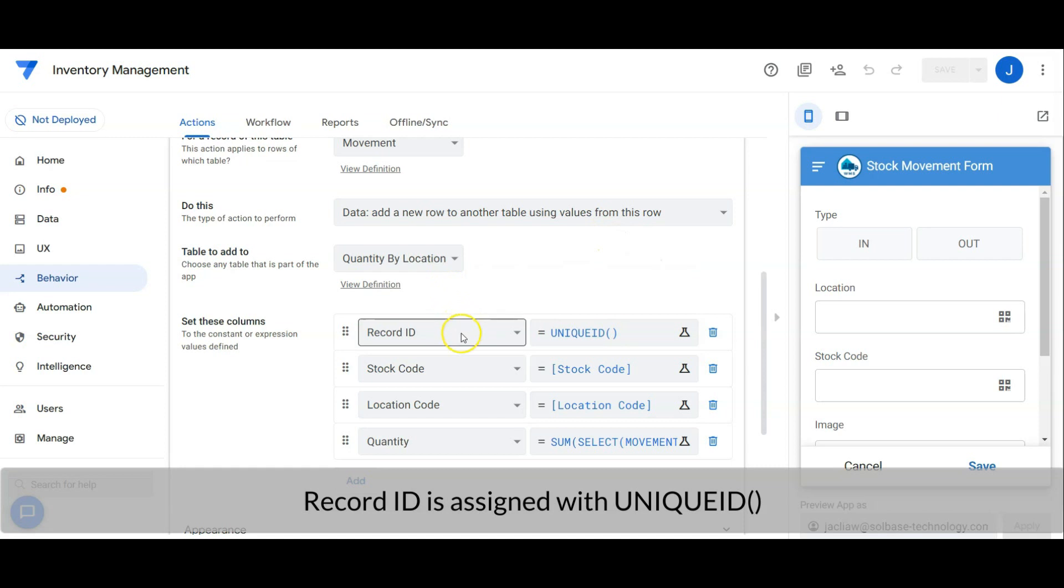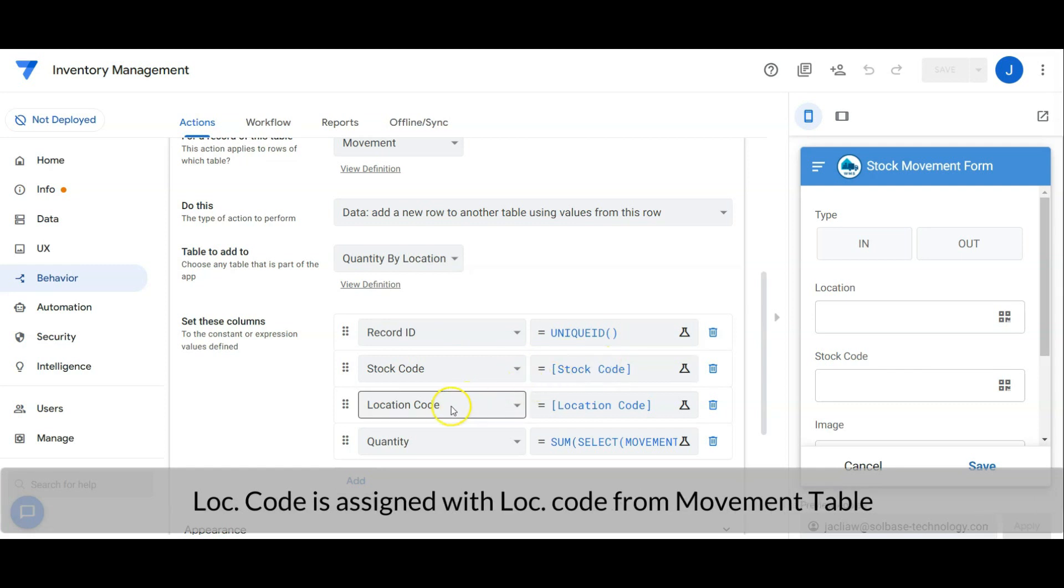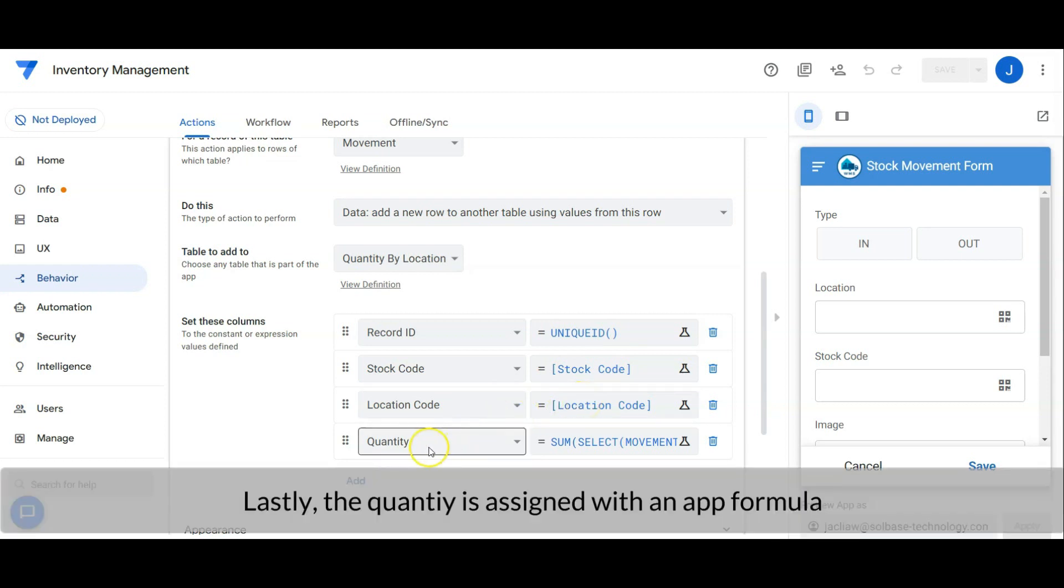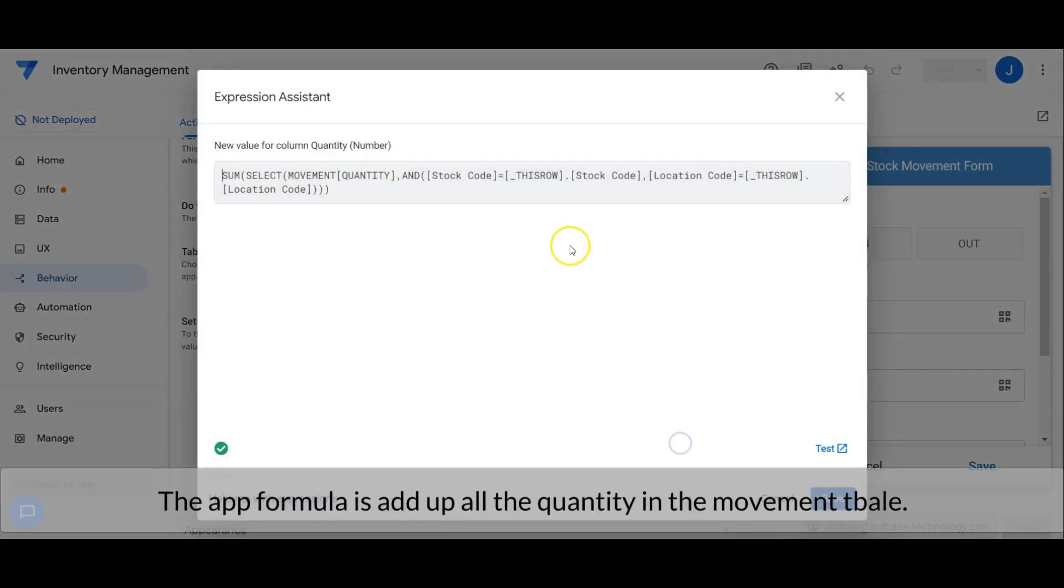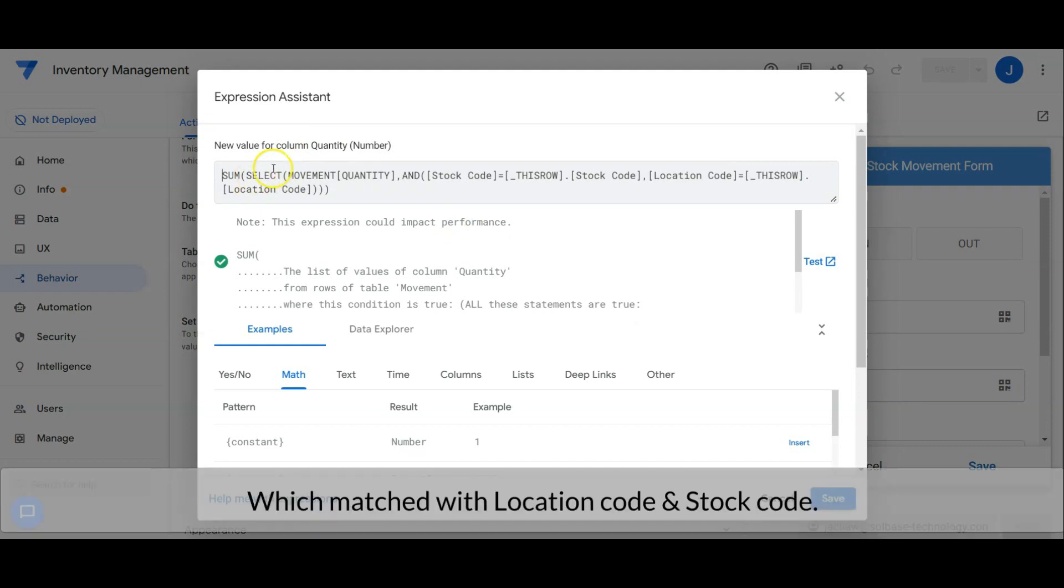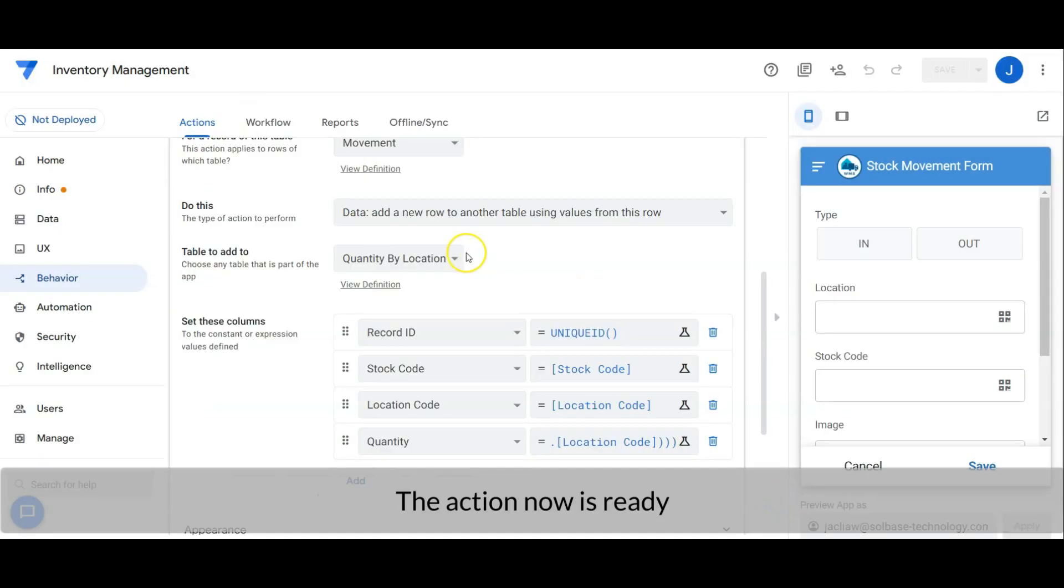Record ID is assigned with unique ID. Stock code is assigned with stock code from the movement table. Location code is assigned with location code from the movement table. Lastly, the quantity is assigned with an app formula. The app formula is to add up all quantities in the movement table with the same location code and stock code. The formula returned the balance quantity of the stock at a certain location. The action now is ready.